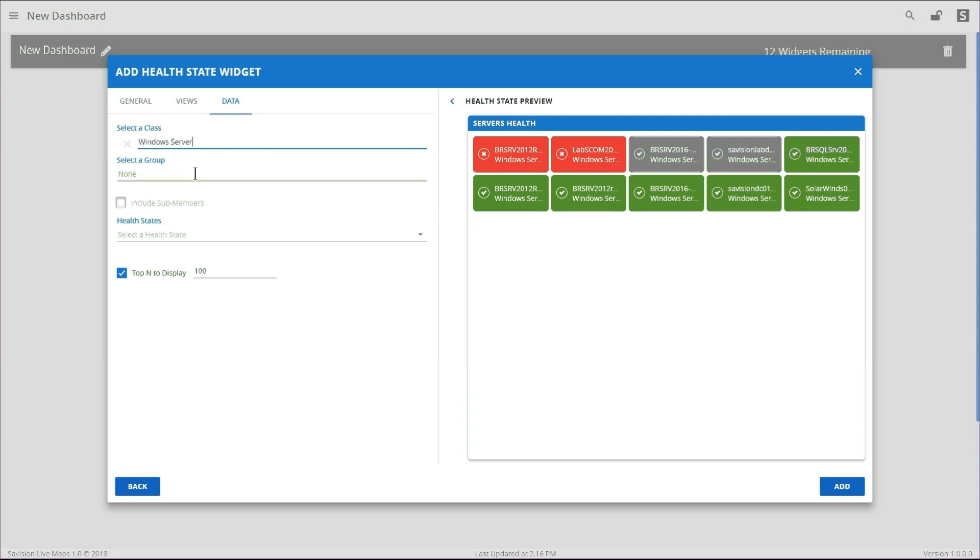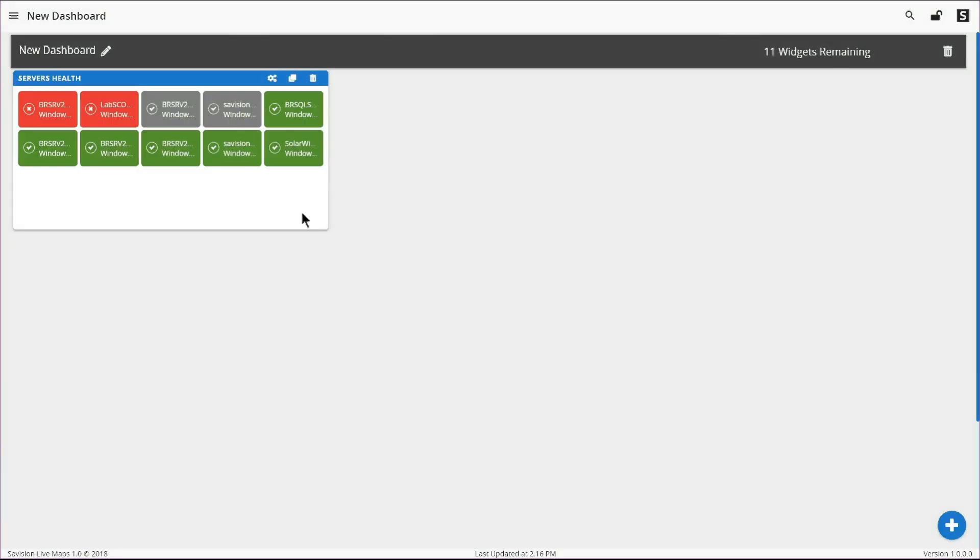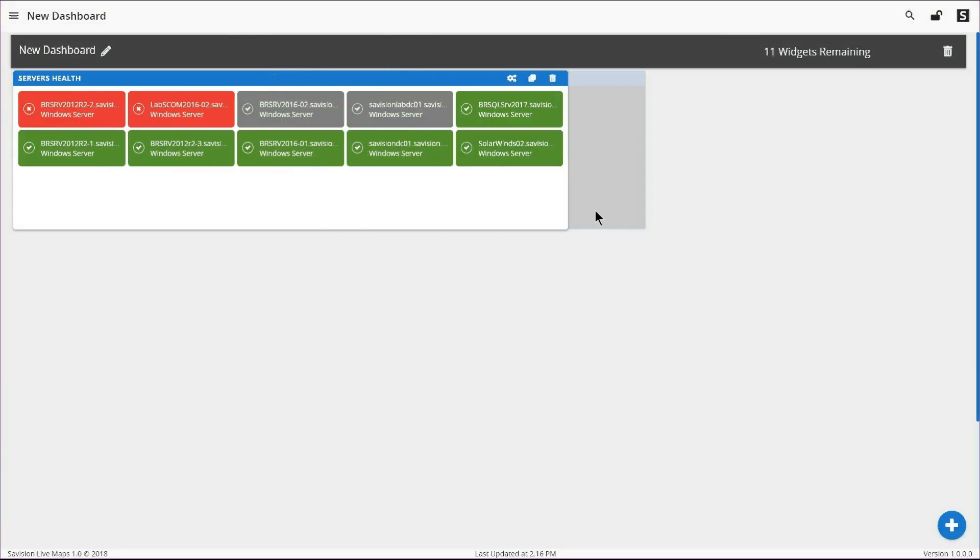You can also choose to narrow it down using a group. If you have a group that has multiple different kinds of classes in it, you can also just pick a group and not pick a class. And you'll get all the contents of that group. And you can also choose to include or exclude sub-members.